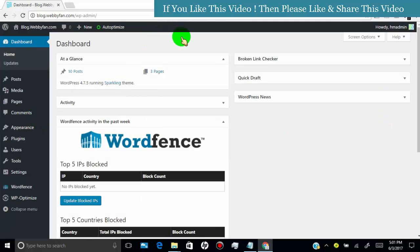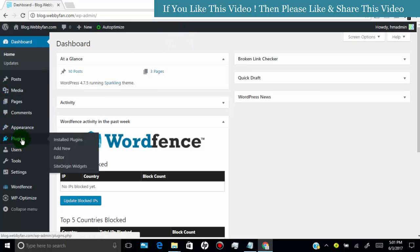Now hover over on the plugins tab and then click on add new.